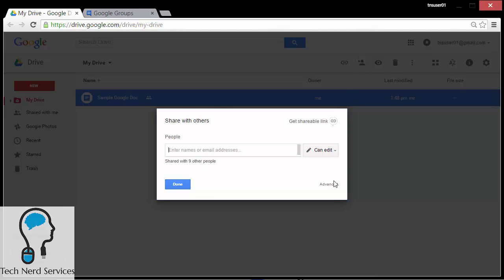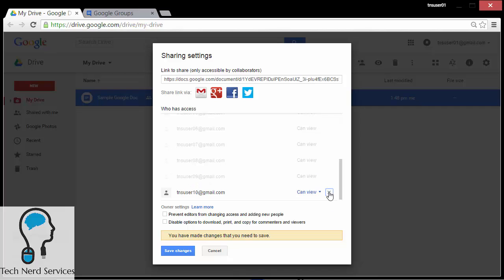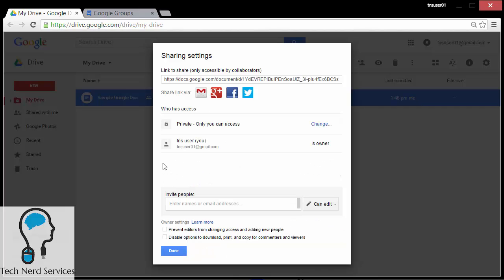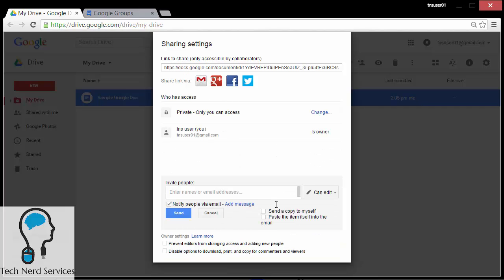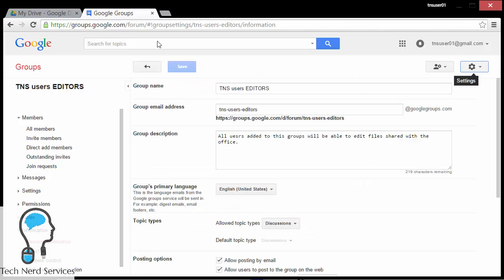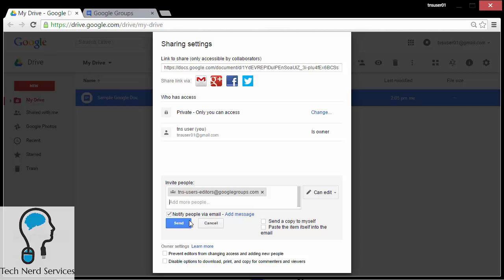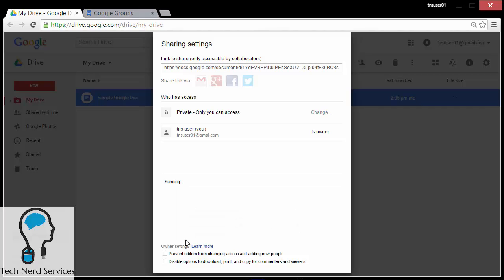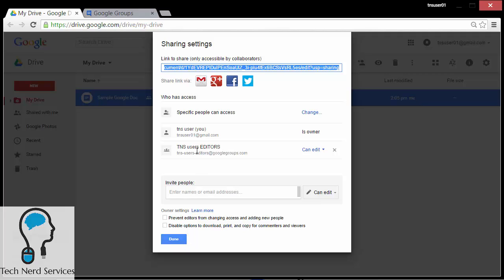In the sharing settings I'm going to go to Advanced, delete everyone again, and this time I'm just going to add the Google Group email address — tns-users-editors@googlegroups.com. I'll double-check that this is correct — you can copy and paste it in sections as well. I'm going to say they can edit, then hit send. Once that's sent, now everyone part of that group is going to have edit access.